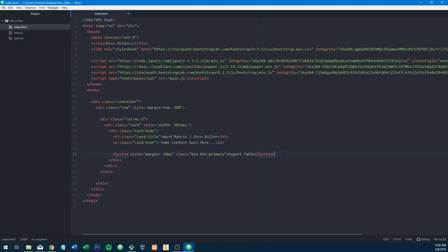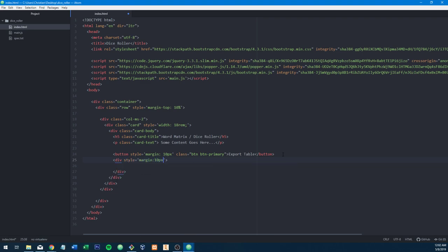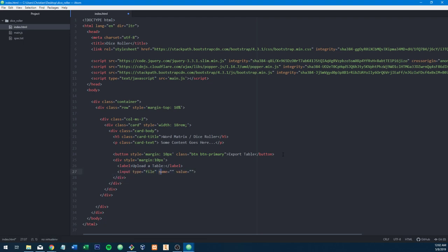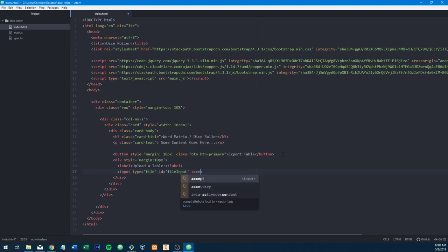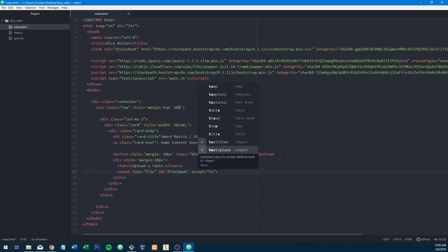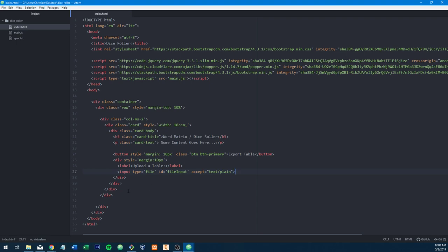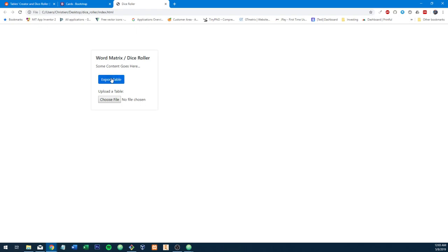Then we're going to have a file upload, which HTML5 does in a nice way. You can style file uploads but it's a bit tricky. We'll just do a label 'Upload a Table' and then add the file input — it's an input field but the type is file. We'll give it an ID of file-input and give it an accept attribute of text/plain. That's pretty much our whole card: Export Table, Upload Table.